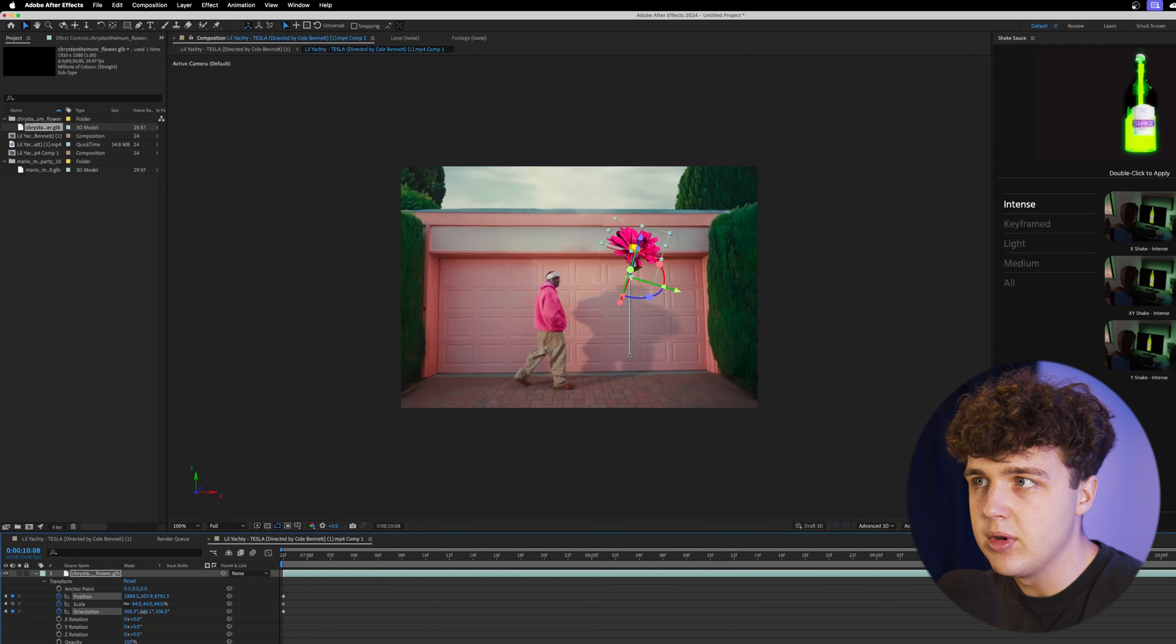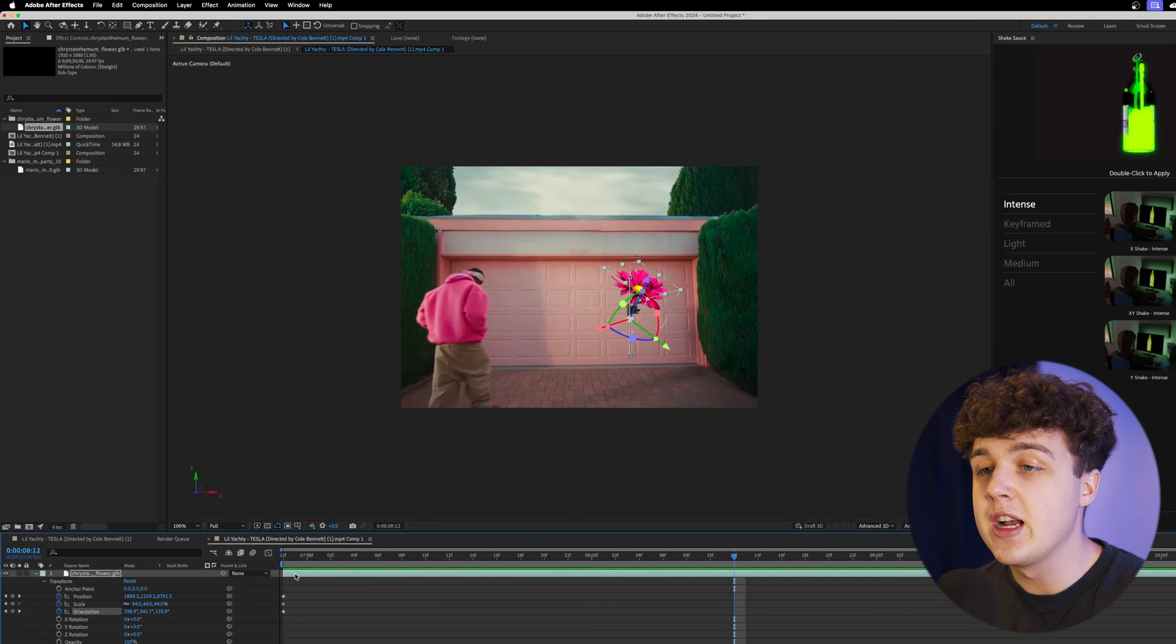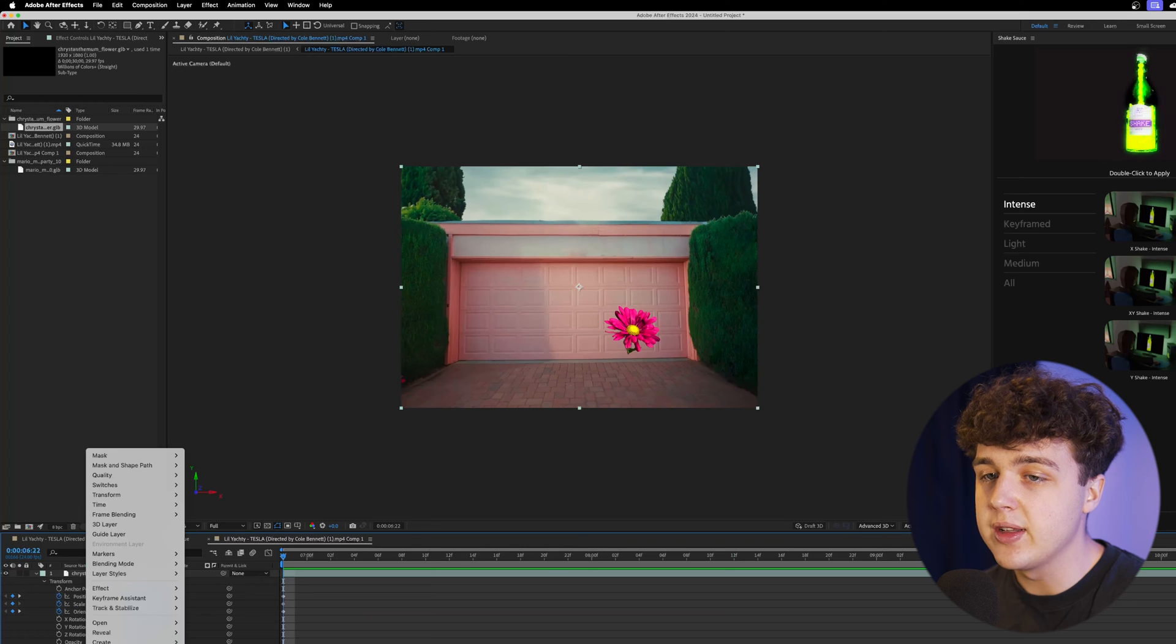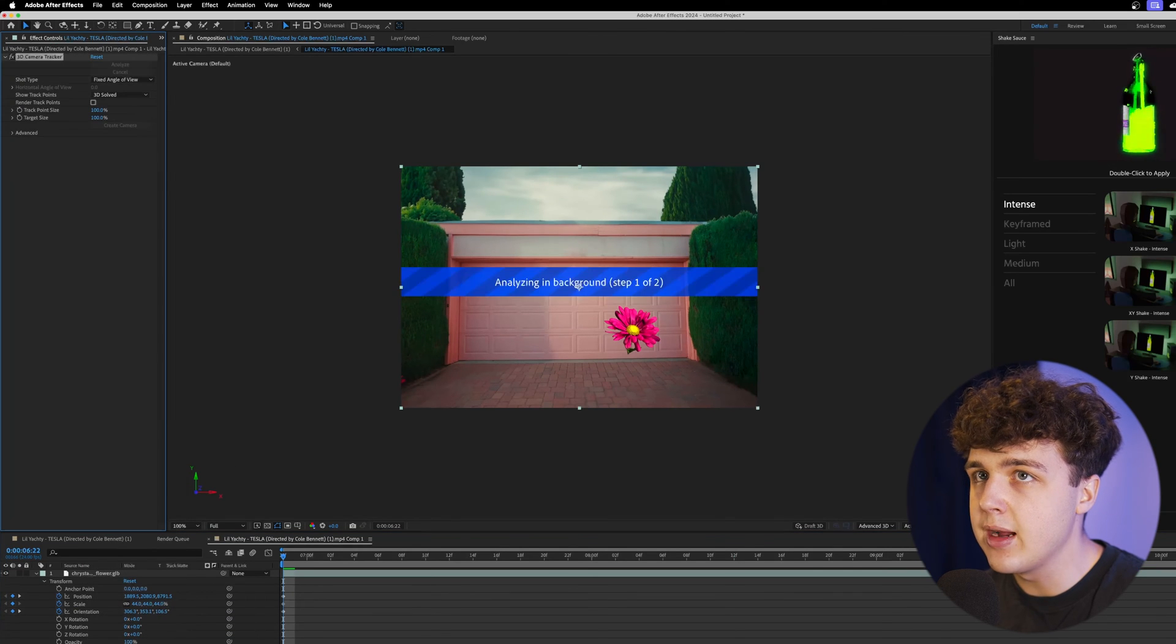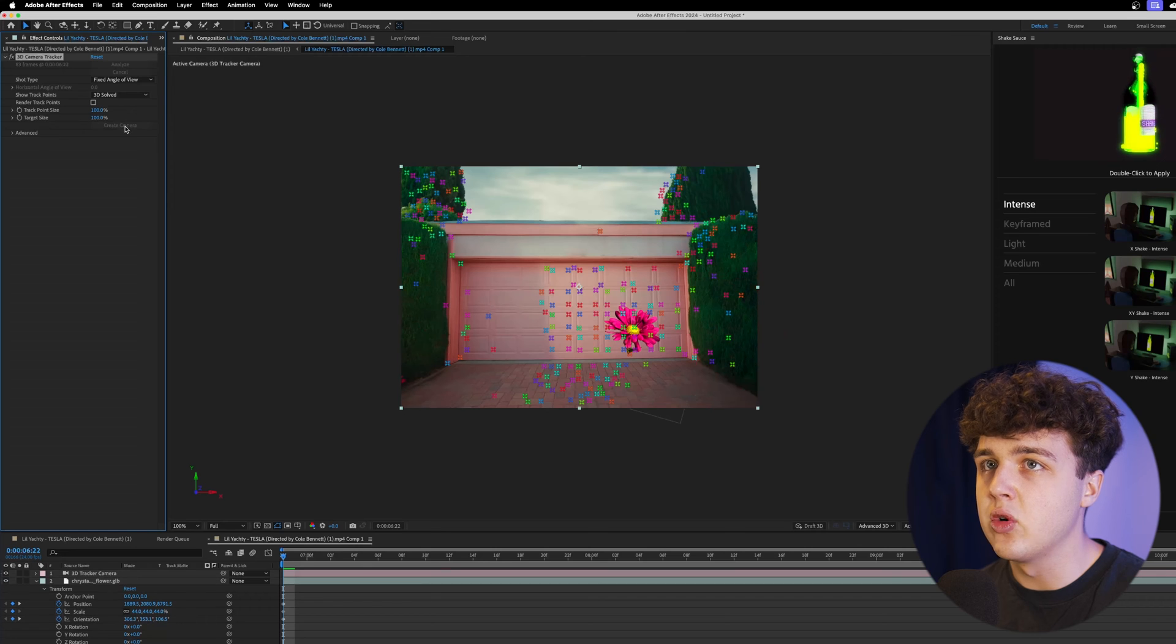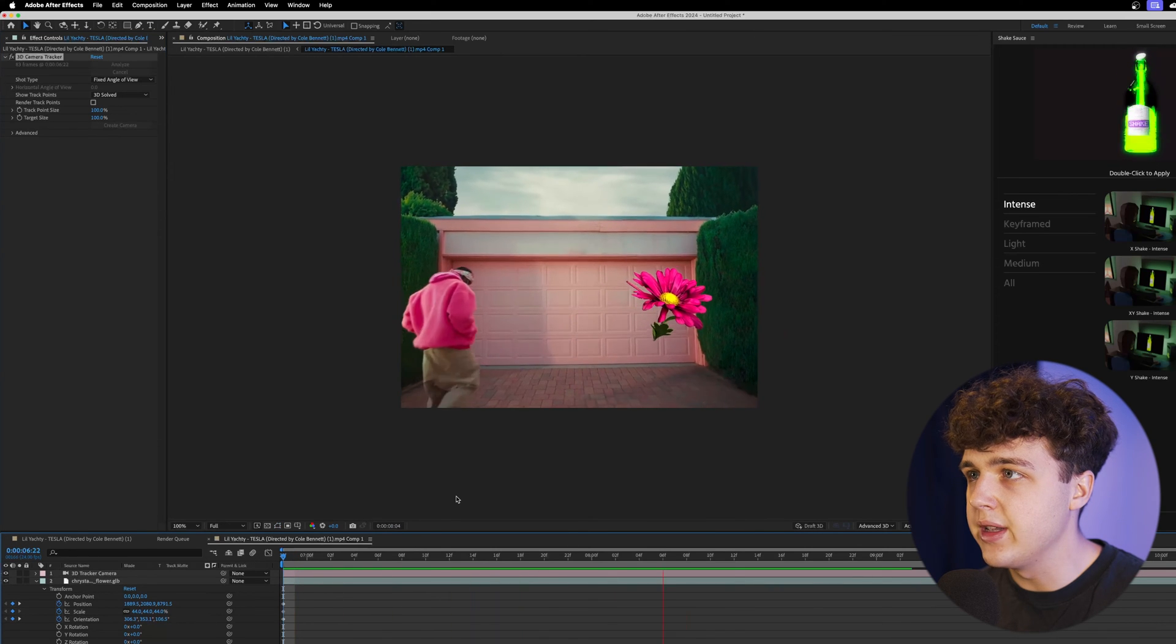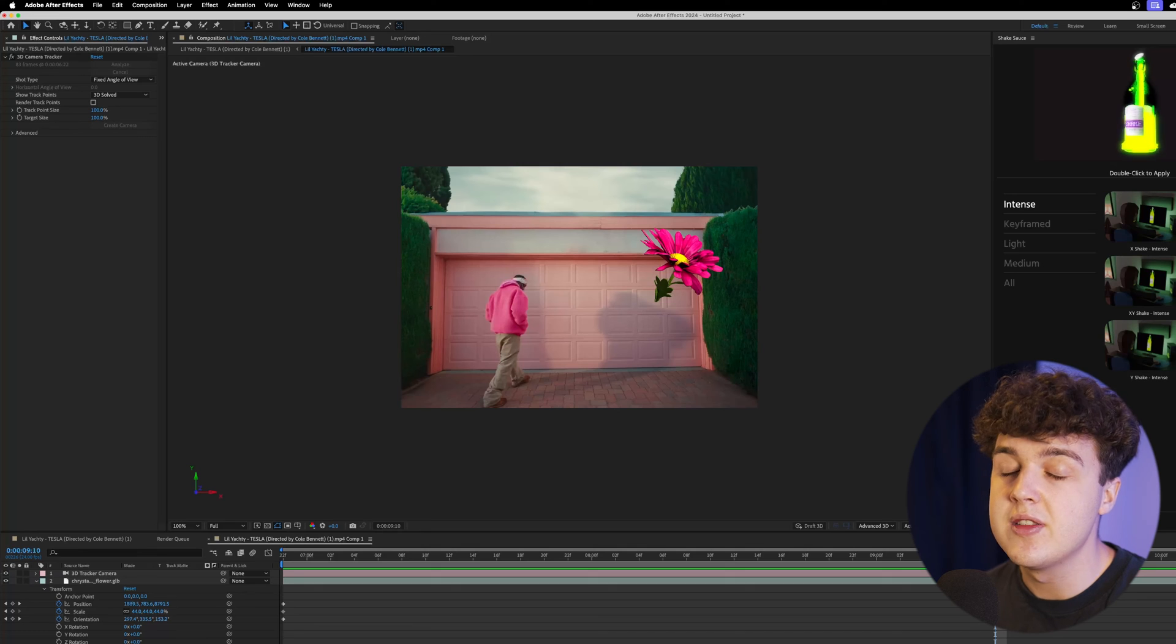If you're wondering, can you track these to your videos? You can do that. You want to start off by right-clicking on your video clip, going over to Track and Stabilize, hit Track Camera. Now these are tracking here, we're going to create a camera and boom. As you can see, it's automatically tracked the scene.